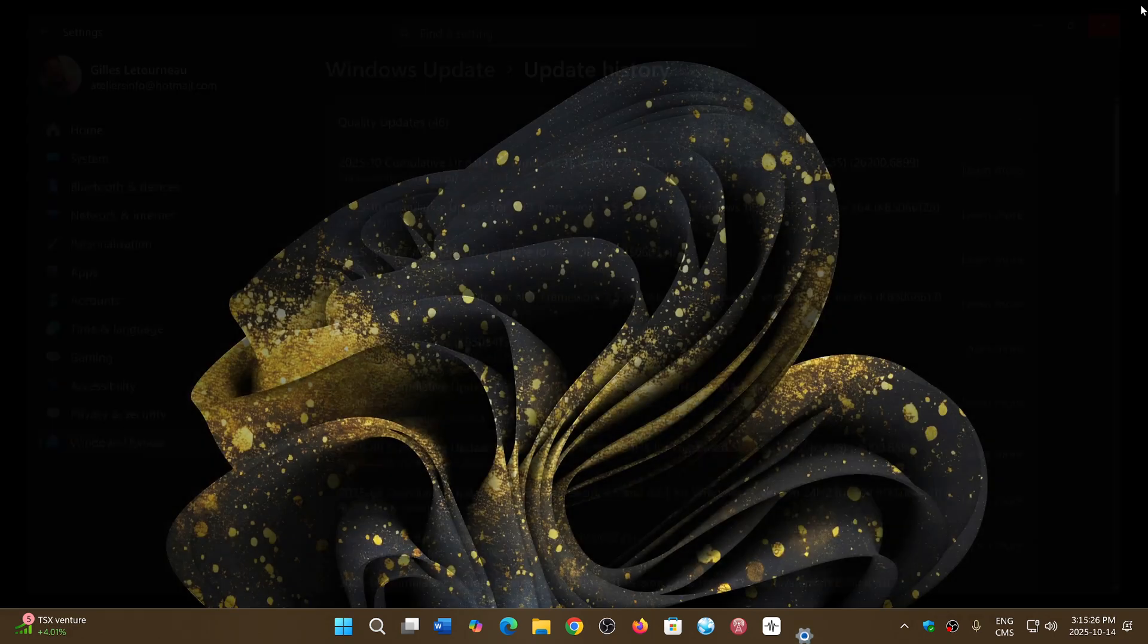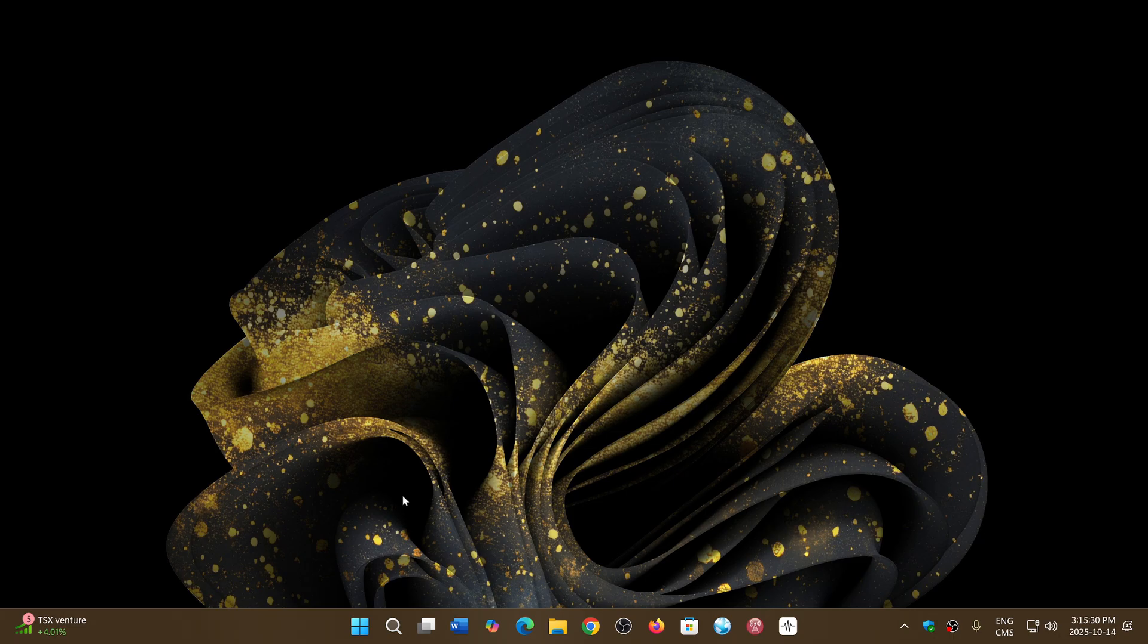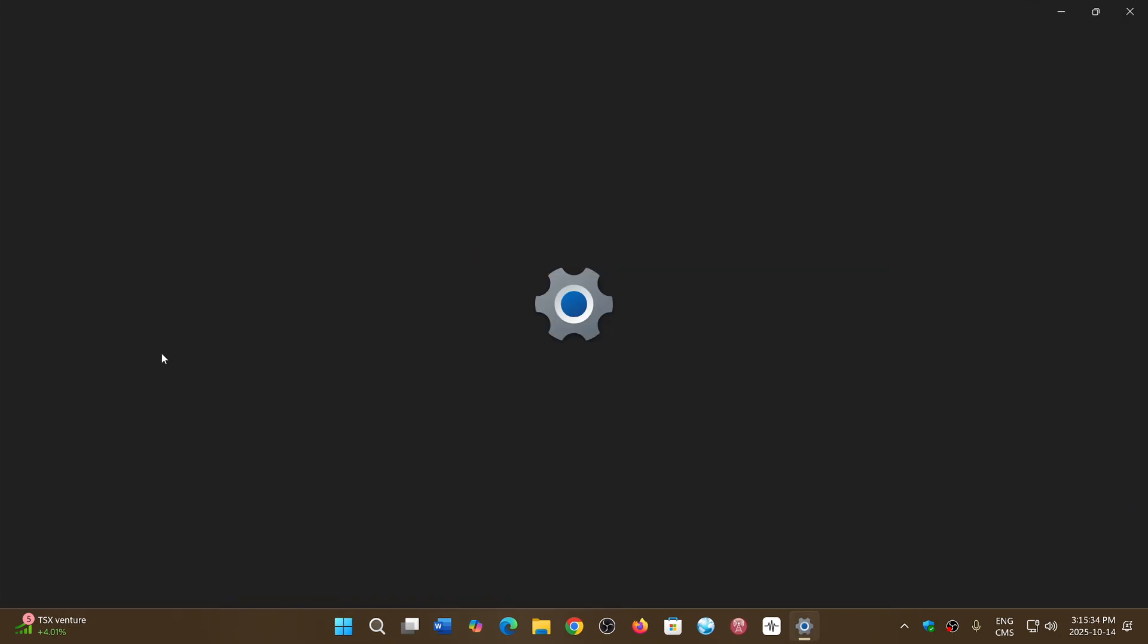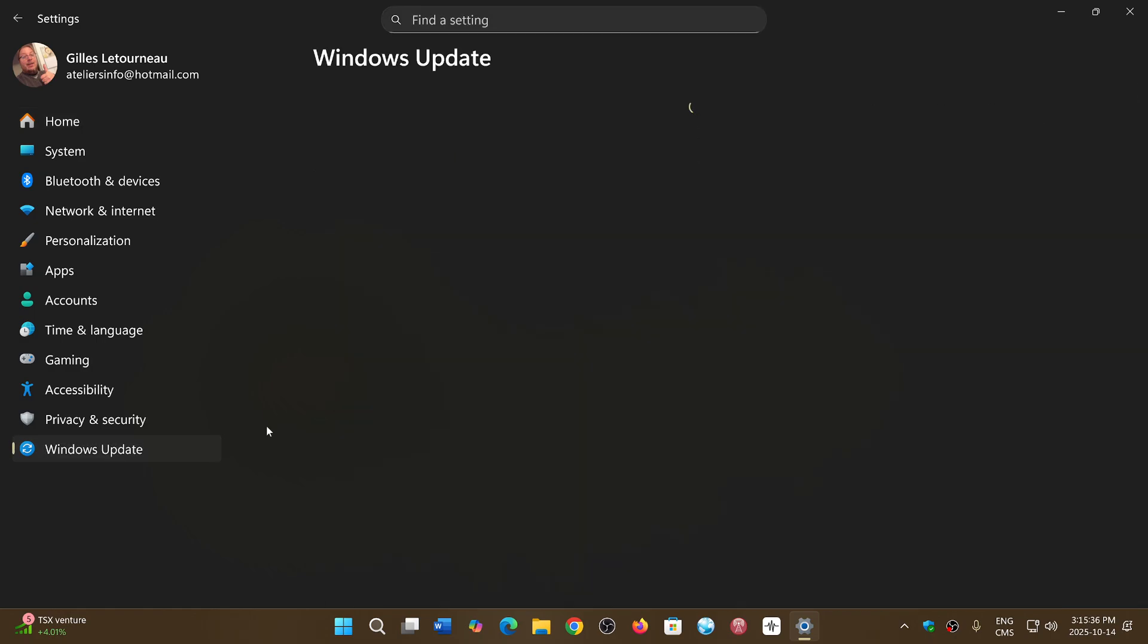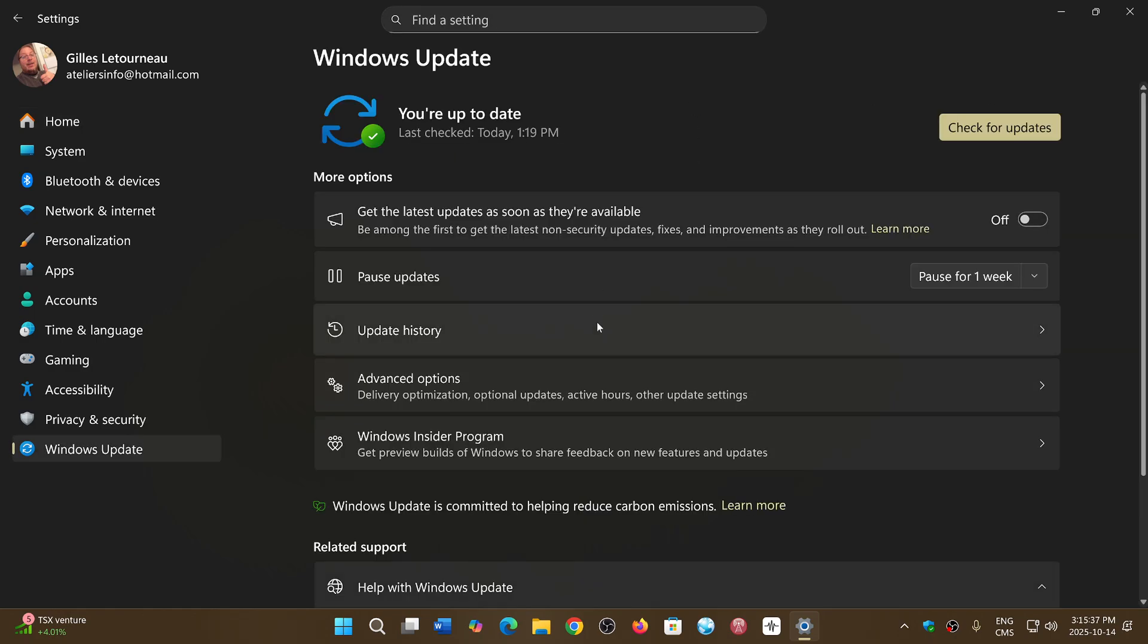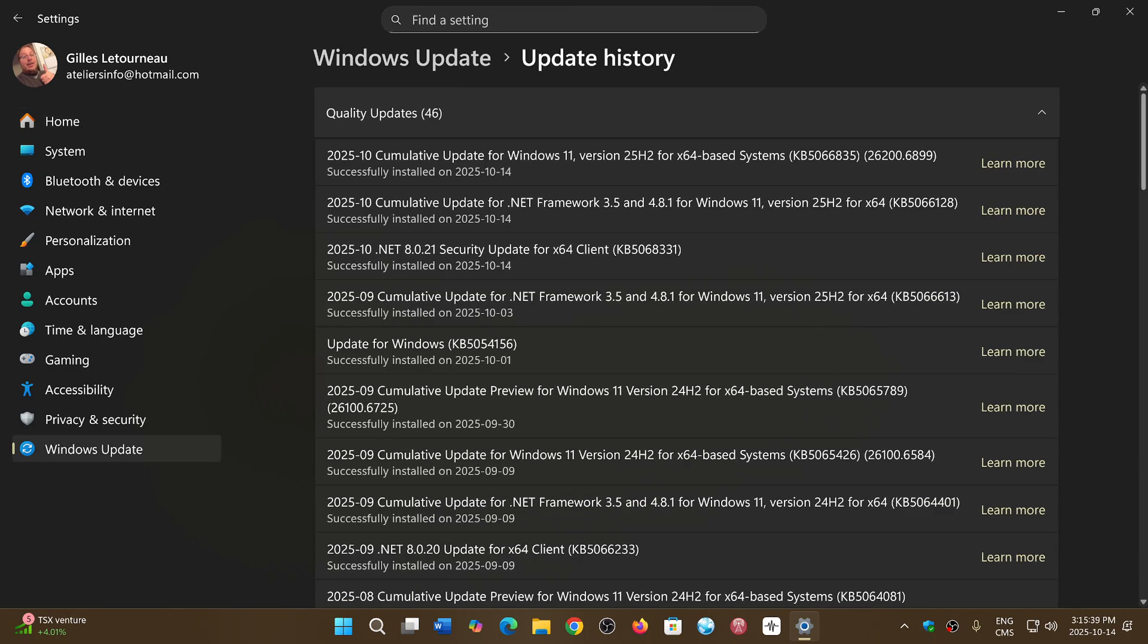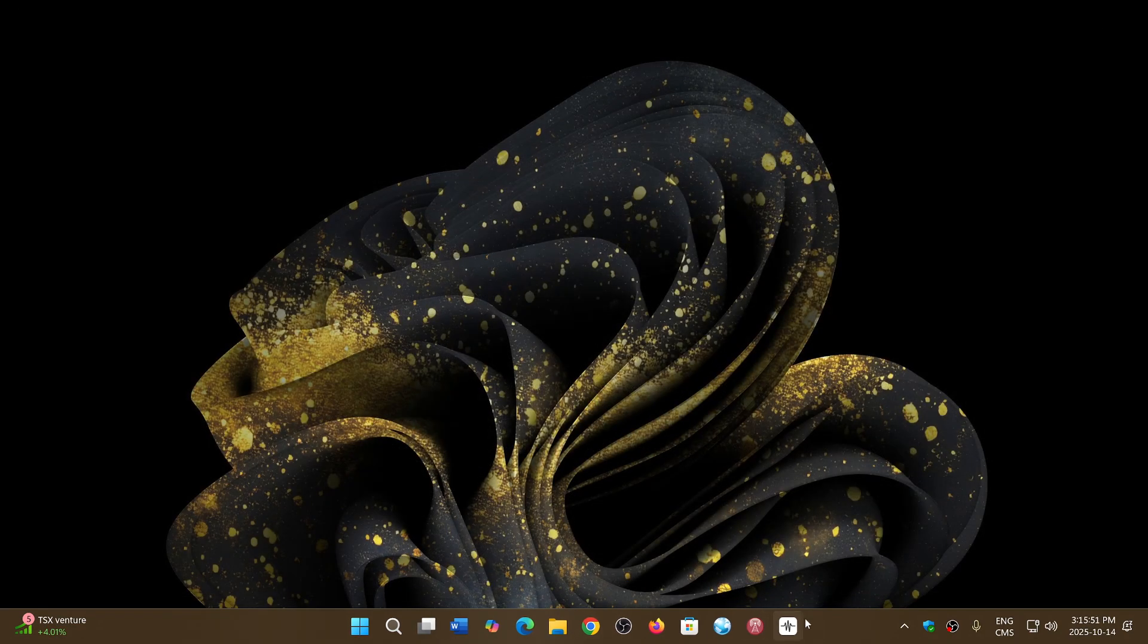We are here with the October Patch Tuesday updates already and if you look at the version for Windows, once you have applied on Windows 11 24 or 25 H2 you'll be at 26200 or 26100 that's 6899 as the version. If you enjoy my videos please subscribe give us thumbs up thank you for watching.